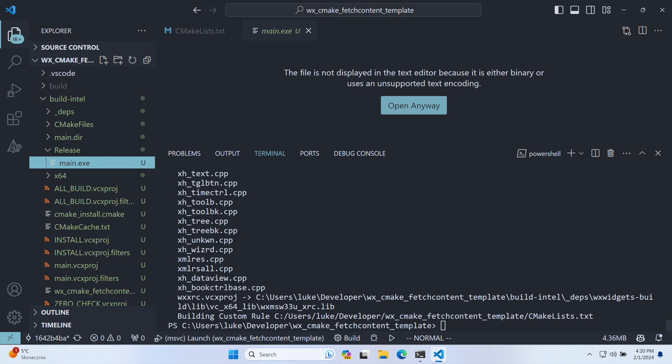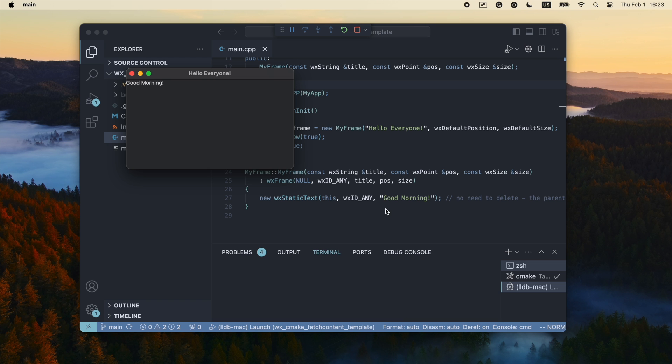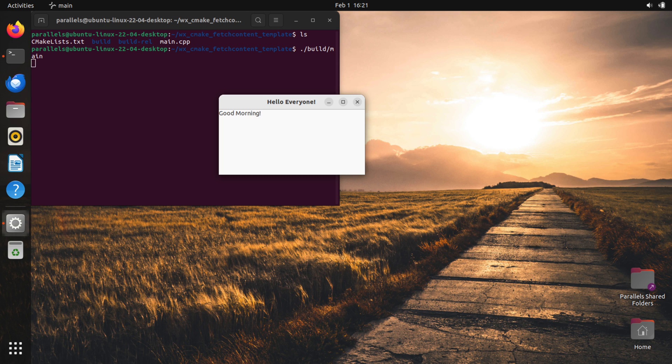This setup works also for Mac and Linux. The only difference is that to build both the release and debug versions and be able to switch between them, you'll need to maintain two build trees like this.